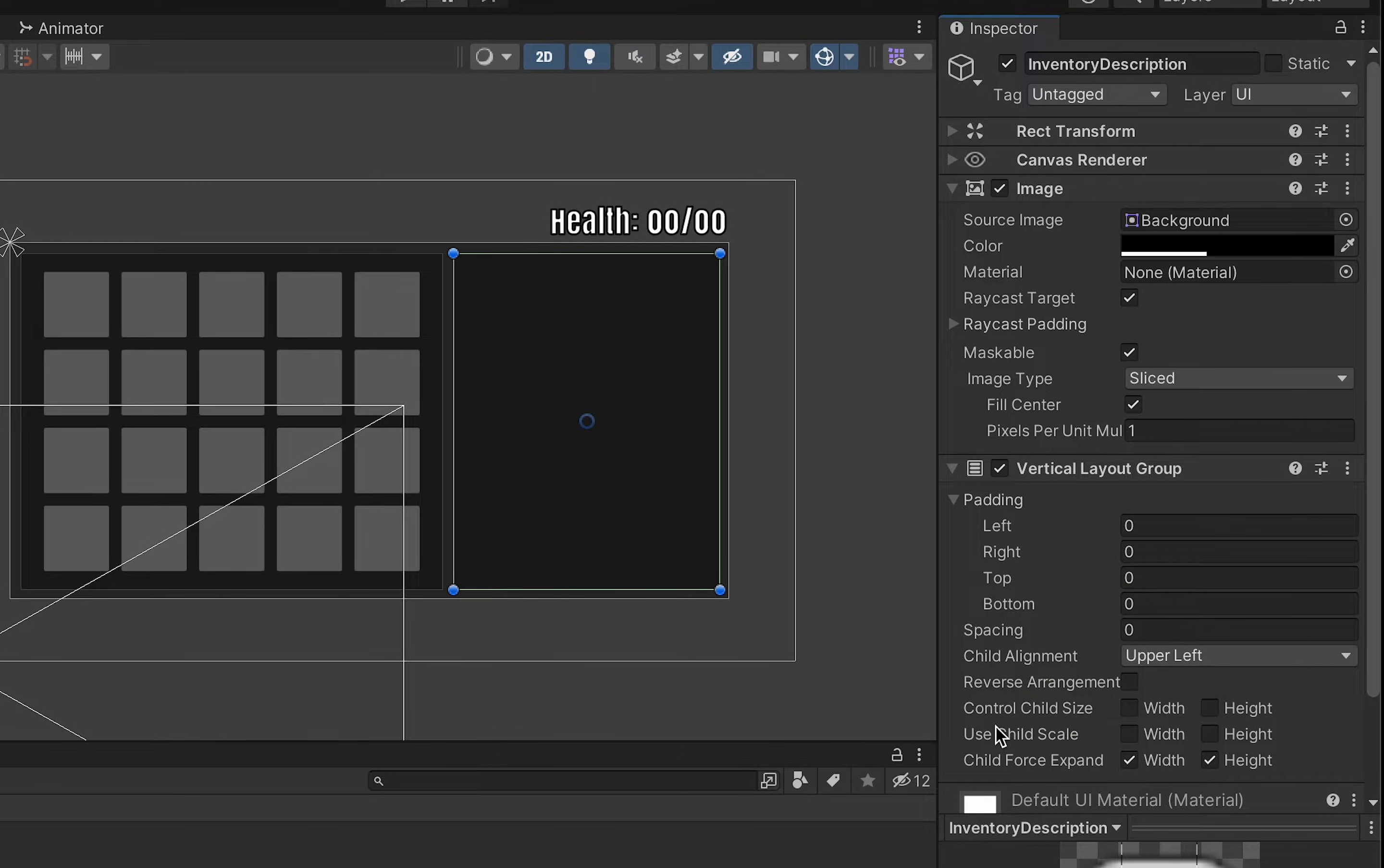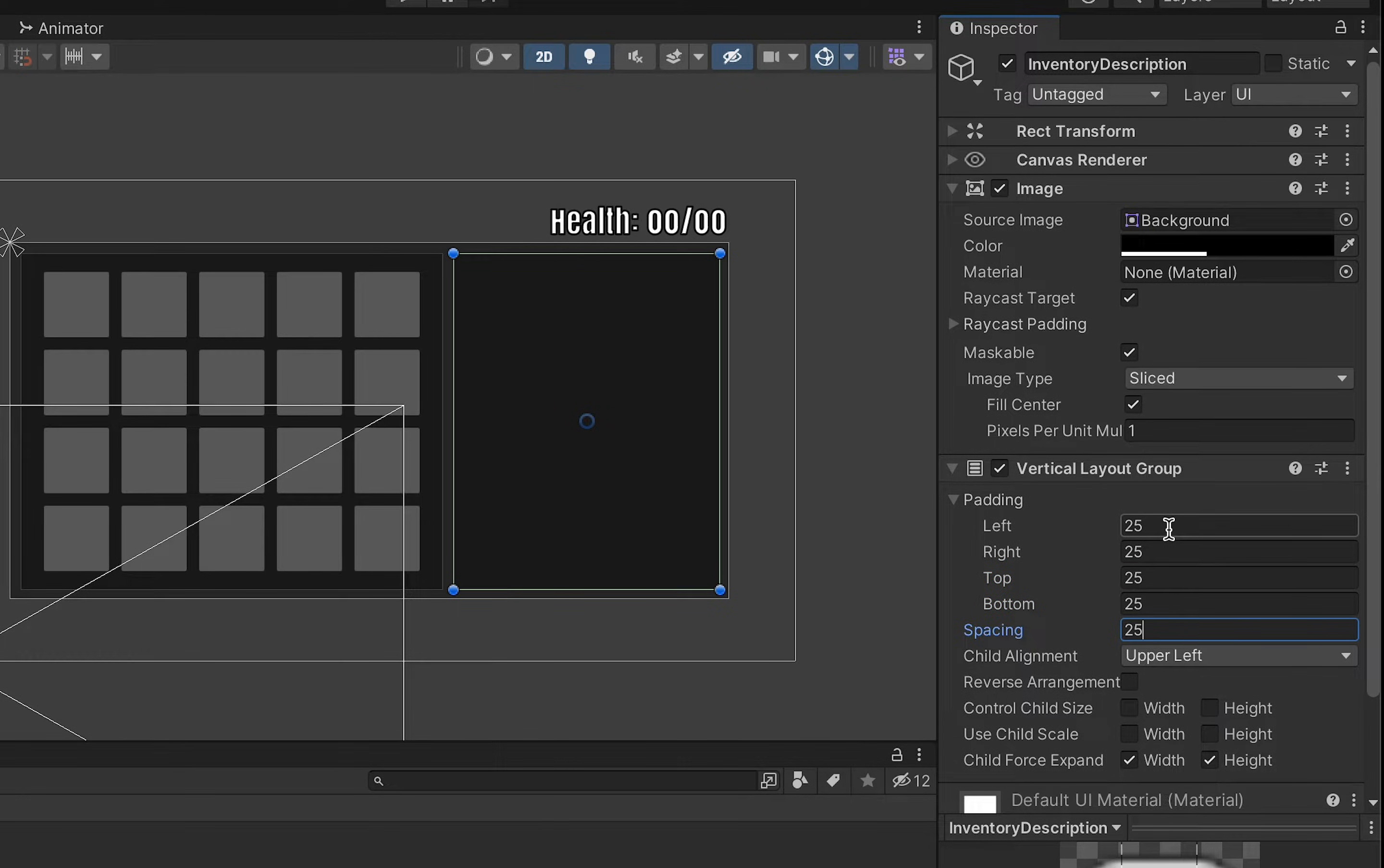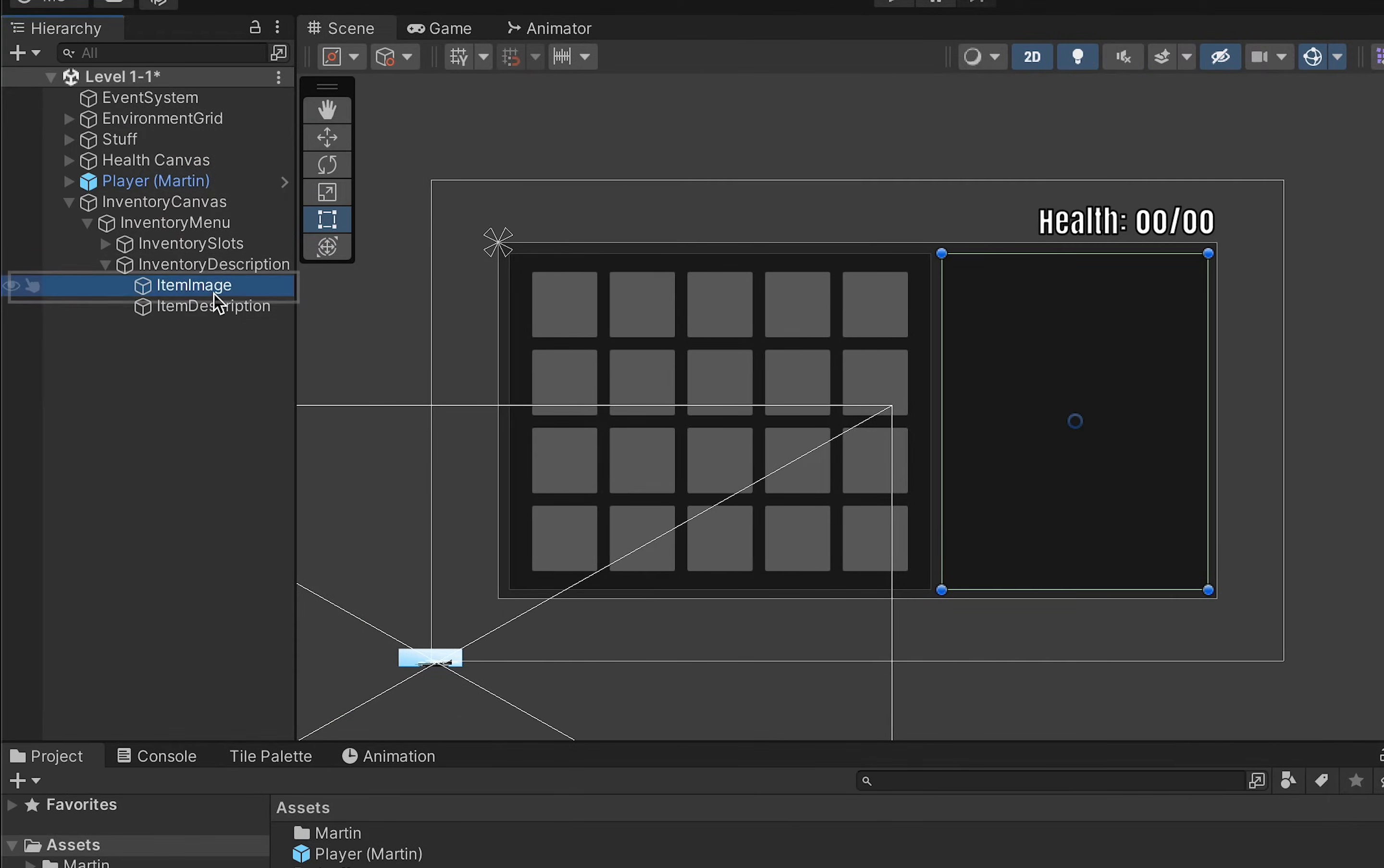This is just going to allow us to pick how the other two pieces fit together our image and our description. Once again I'm going to use a padding of 25 all around and a spacing of 25 as well. We'll unclick our child force expand as we don't need to do that and now we can look at the two items as well. Let's look at our item image here.